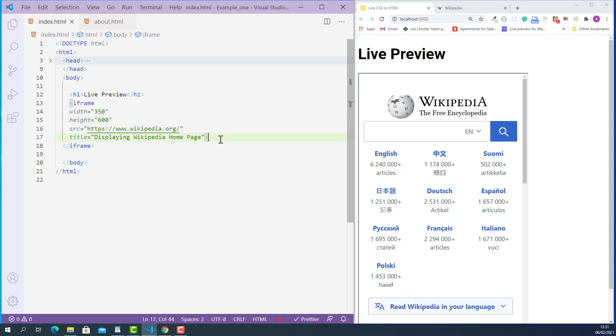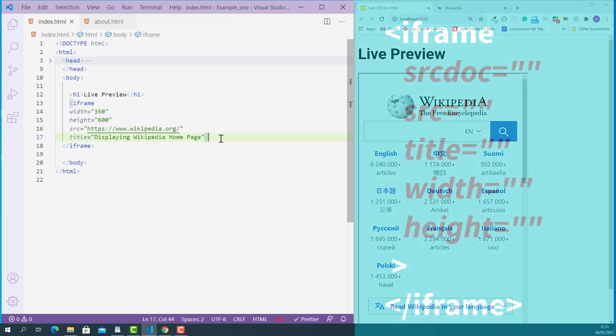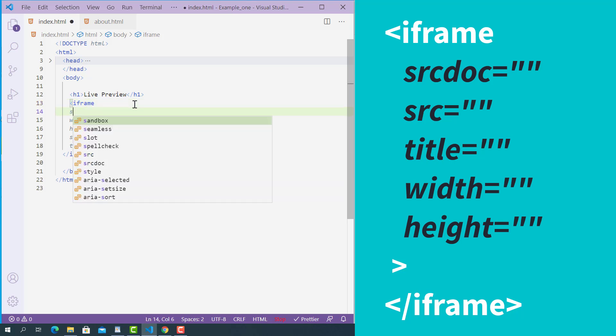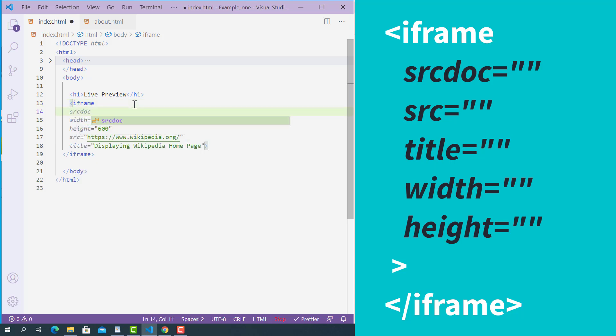Next, let's try to embed HTML code into our current web page using the HTML iframe tag. To embed HTML code, we need to add a srcdoc attribute on the opening iframe tag. This stands for 'source document' and its value is valid HTML code. In this case, I'll use the HTML code from about.html.